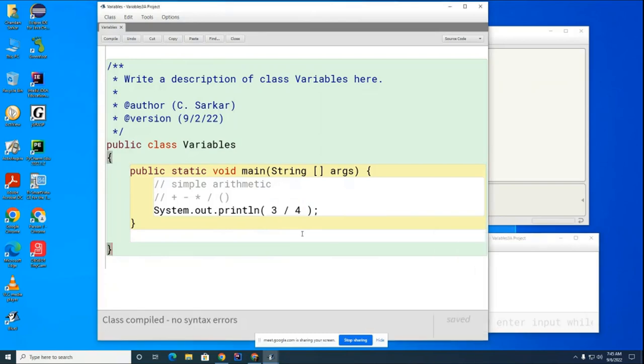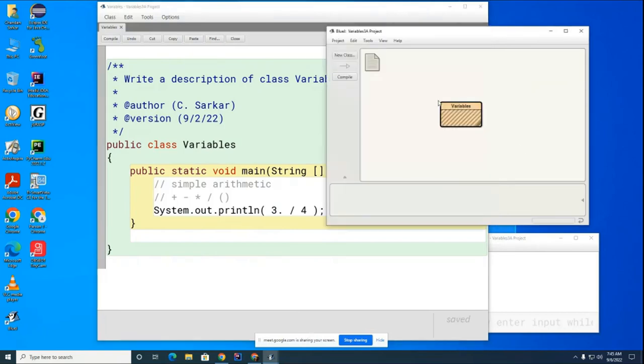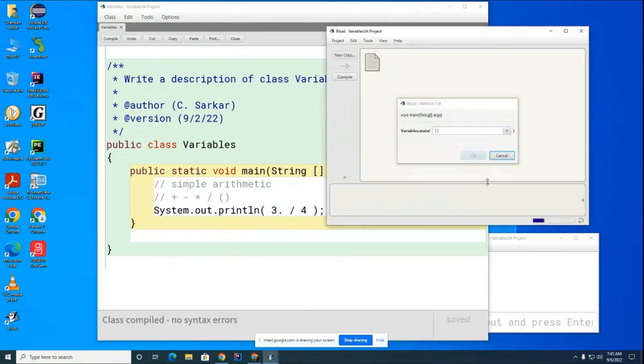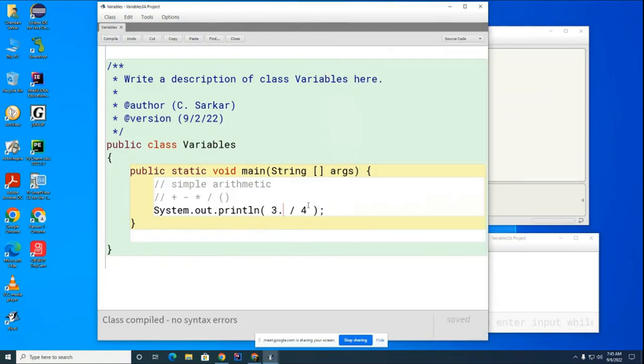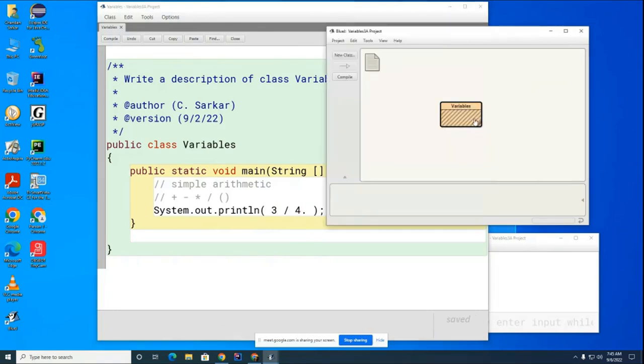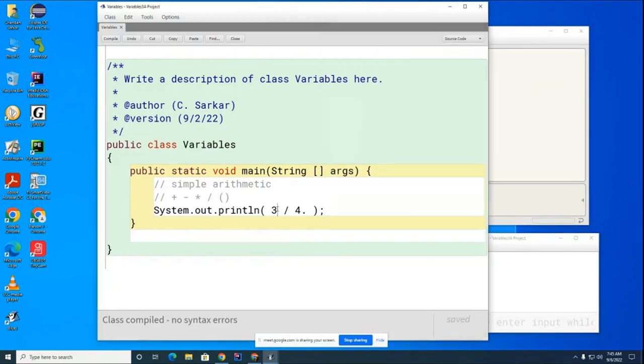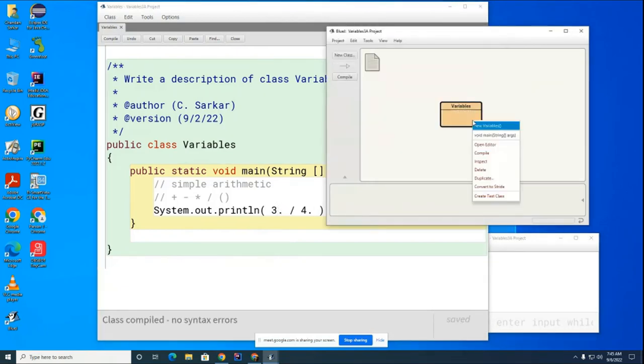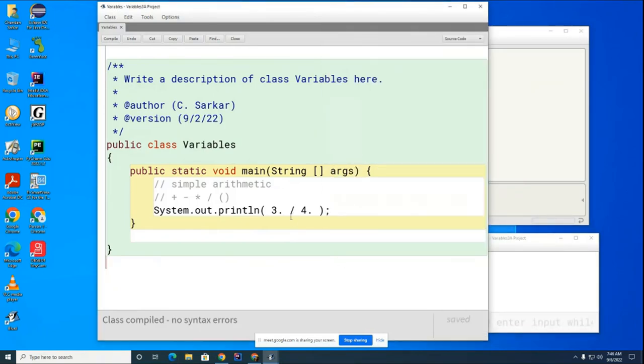However, if I was to change one or both of these to decimal numbers, like if I did that, now you'll get the answer you're expecting. And you can see it's giving you the answer you're expecting now. So if this one is a decimal, or this one is a decimal, or they're both decimals, you can see you're getting the answer you want now.